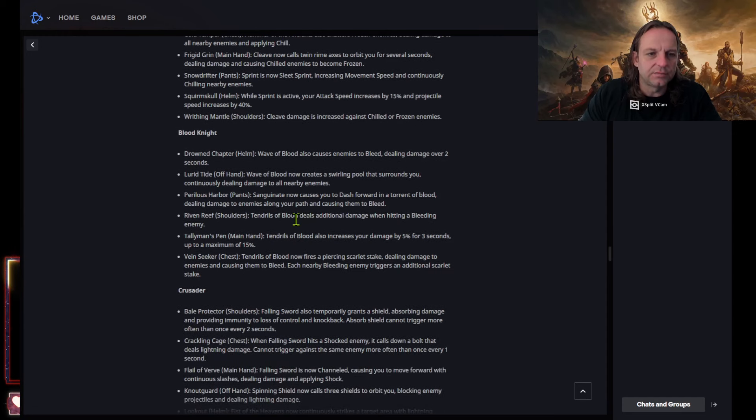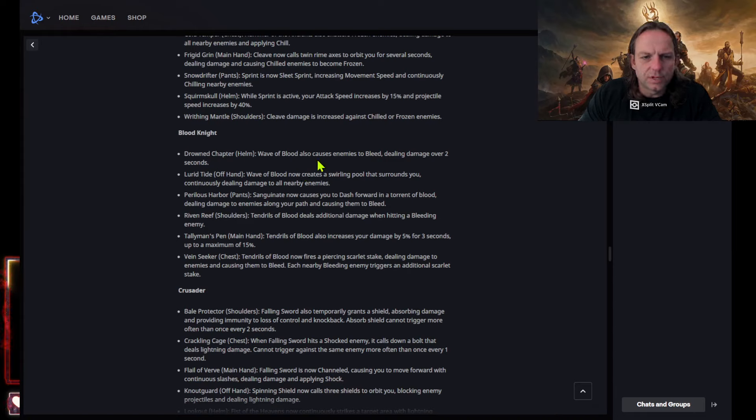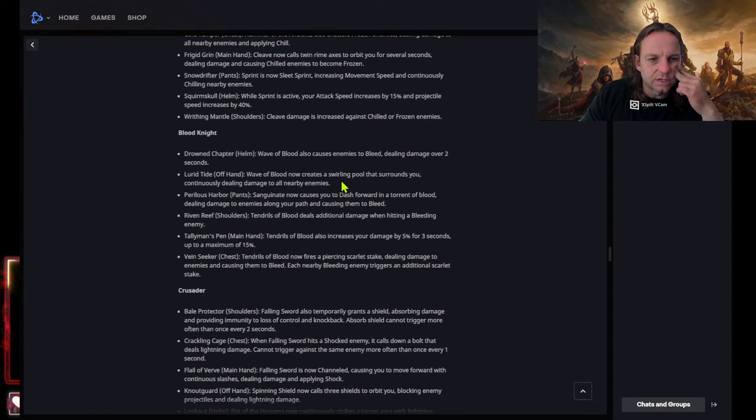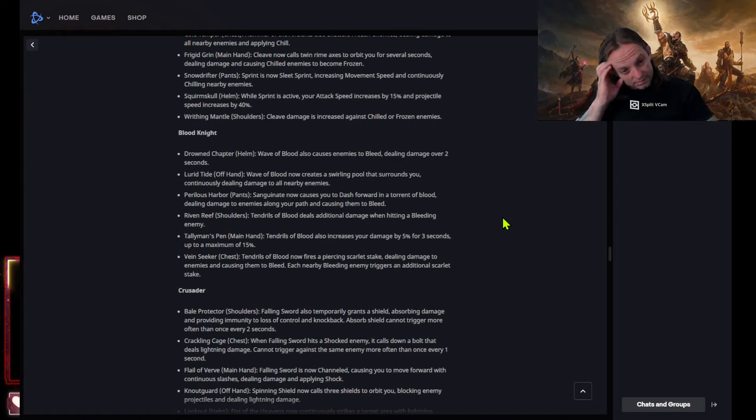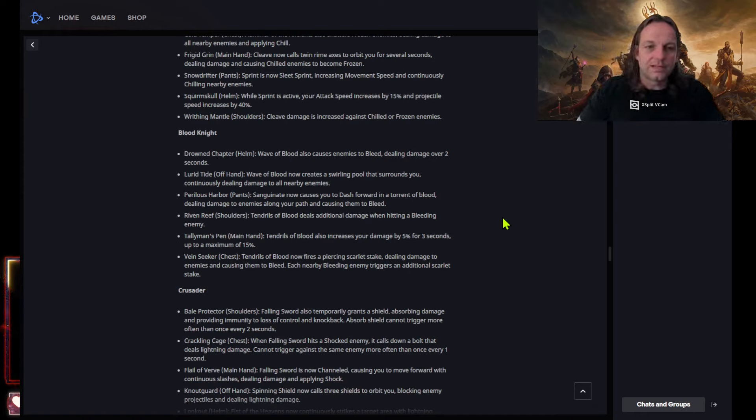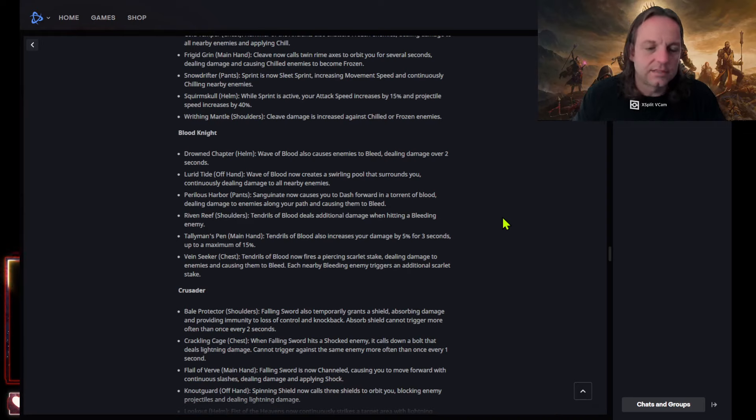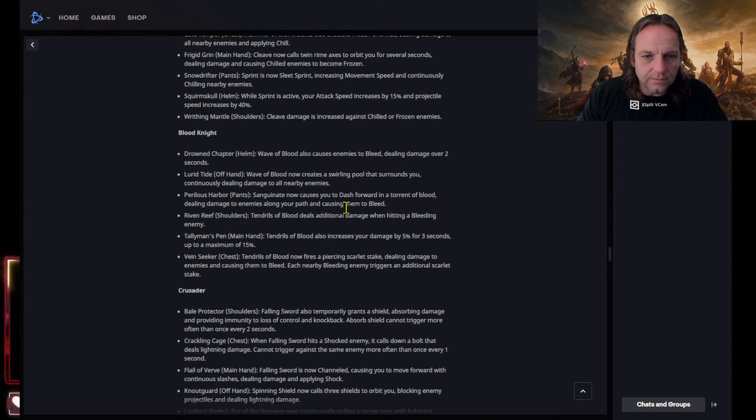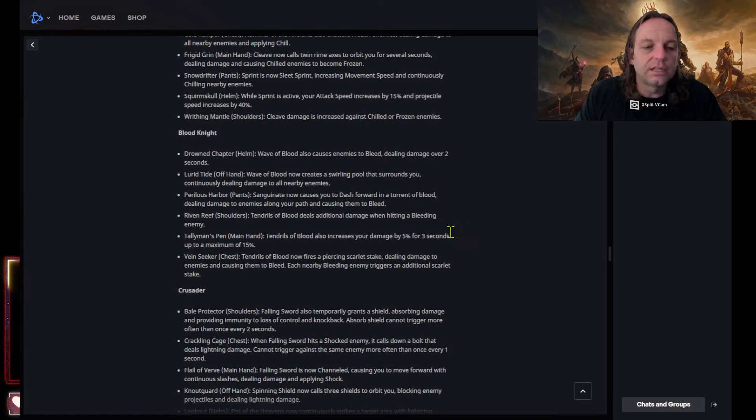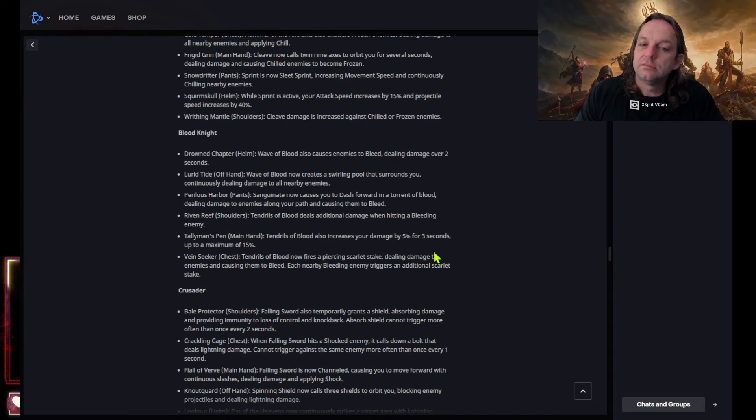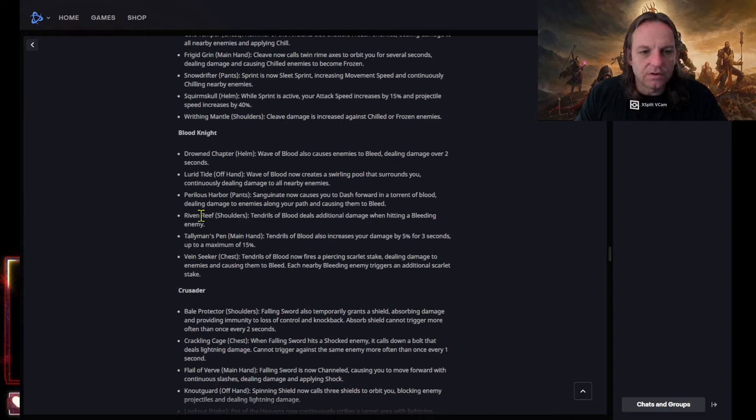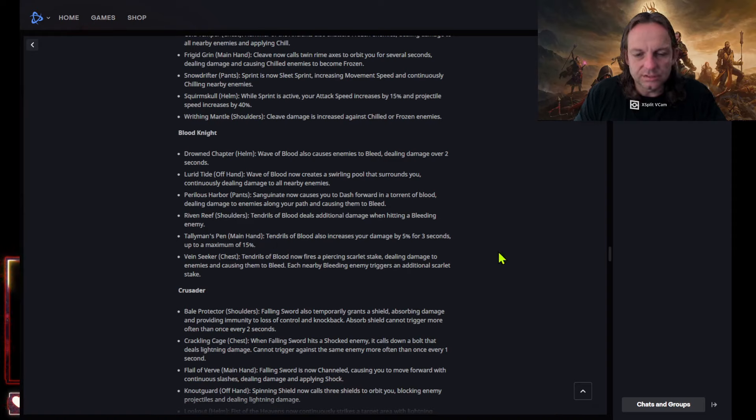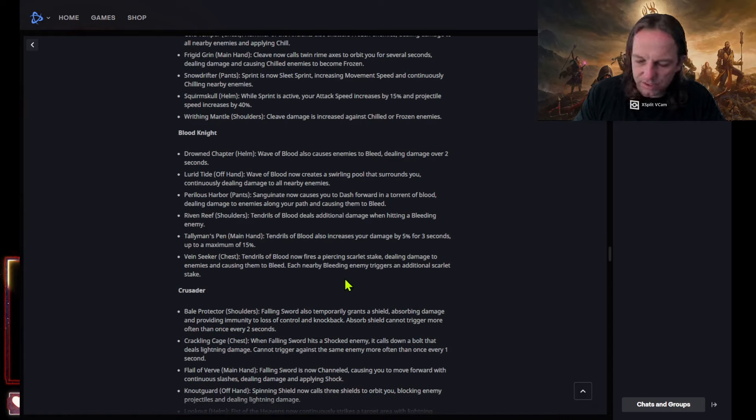Wave of blood also causes enemies to bleed dealing damage over two seconds. Tidewrath and wave of blood creates a swirling pool that surrounds you. Okay, so they're giving a blood knight a moving wave of blood now. That's gonna be like the Necromancer's perilous harbor. What does this do? Sanguine blight now causes you to dash forward in a torrent of blood dealing damage to enemies along your path and causing them to bleed. Okay, we'll see how that works. Riven reef shoulders tendrils of blood deals additional damage when hitting a bleeding enemy. Tallyman's pin main hand tendrils of blood also increases your damage by five percent for three seconds. A lot of tendrils of blood, huh?